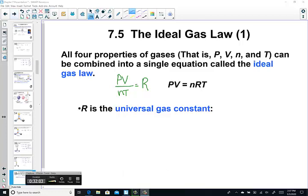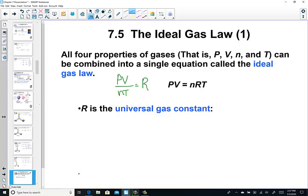I'm going to push through and look at the ideal gas law — introducing the last of our variables, n, the number of moles. When all four properties of a gas are in the same equation, we come up with the ideal gas law. Here's Boyle's law: P times V equal P times V. Charles' law: V over T. Avogadro's law: V over n. Pressure and temperature are directly related; volume and moles are directly related; pressure and volume are inversely related. All of these place the same four variables into one equation — PV over NT.